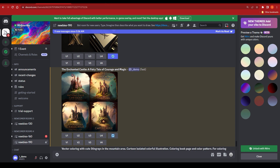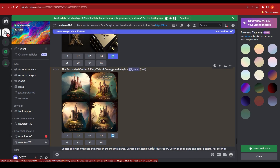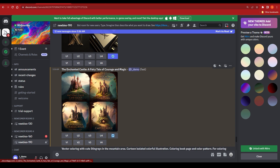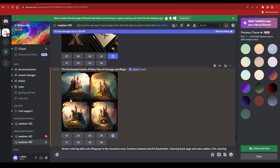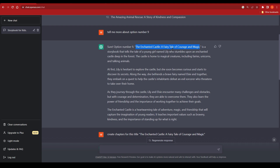It's done. MidJourney has provided the best options and I can click 'Upscale 1' to upscale the first image to higher quality. I can also click 'V1' to get four different style variations of the first image. You get the idea of how powerful MidJourney is. I can download any one of them right away. If some fonts aren't right, I can go to Canva or Photoshop to add the title — 'The Enchanted Castle: A Fairy Tale of Courage and Magic' — and edit the cover.